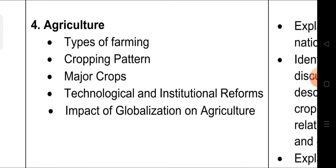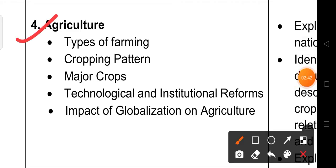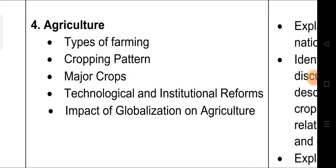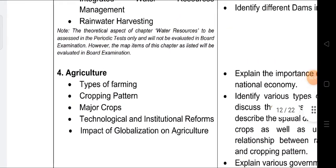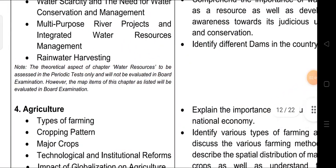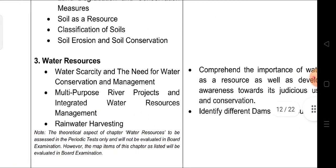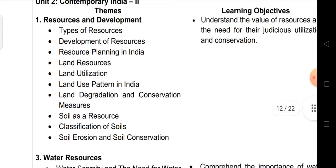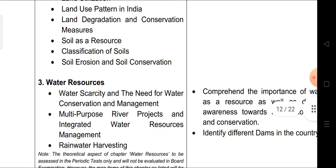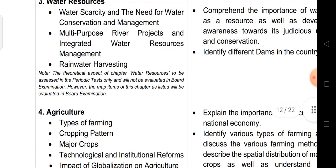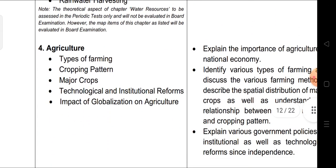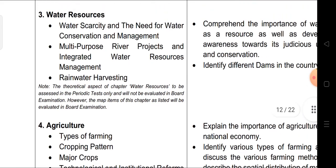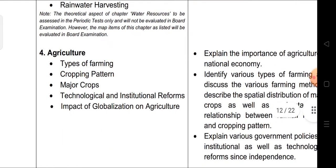Agriculture — Chapter 4 — is coming in your board examination. So in total, three chapters are part of the Term 1 examination: Chapter 1, Resources and Development; Chapter 3, Water Resources — only map work; and Chapter 4, Agriculture.